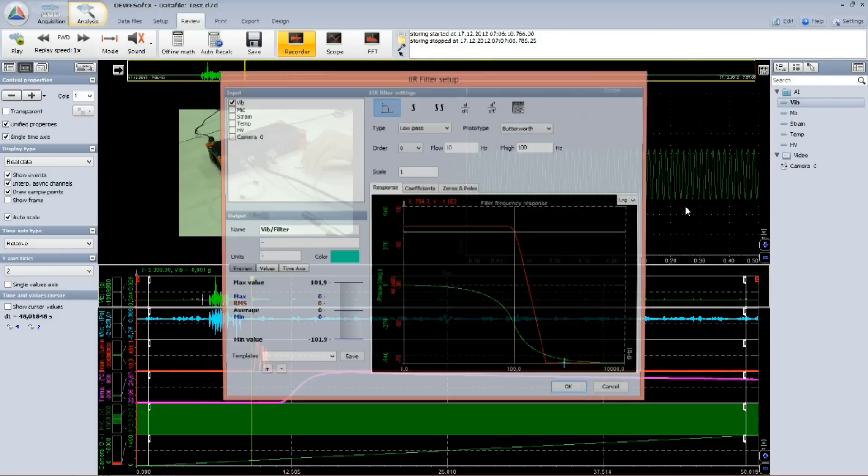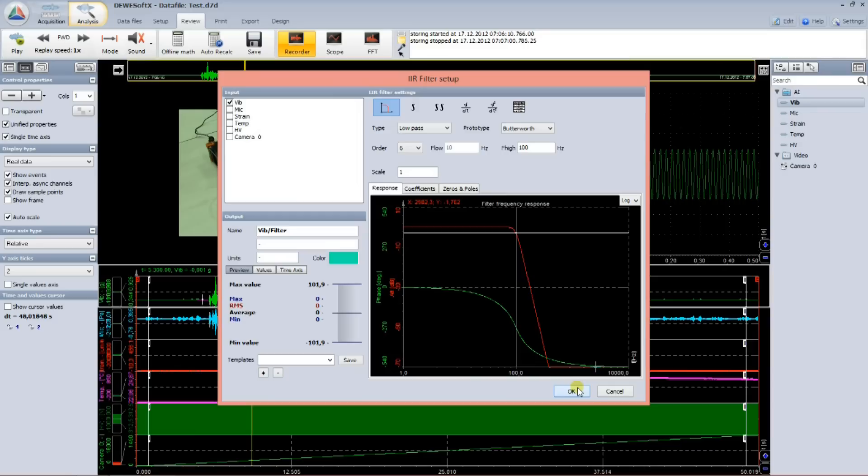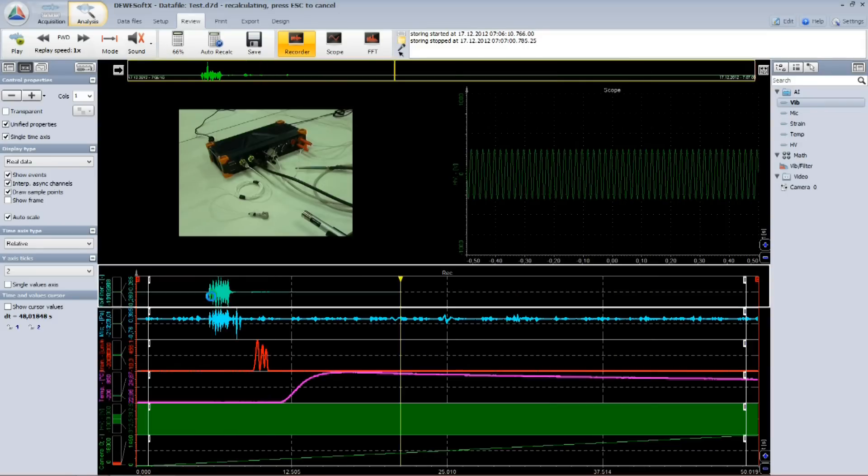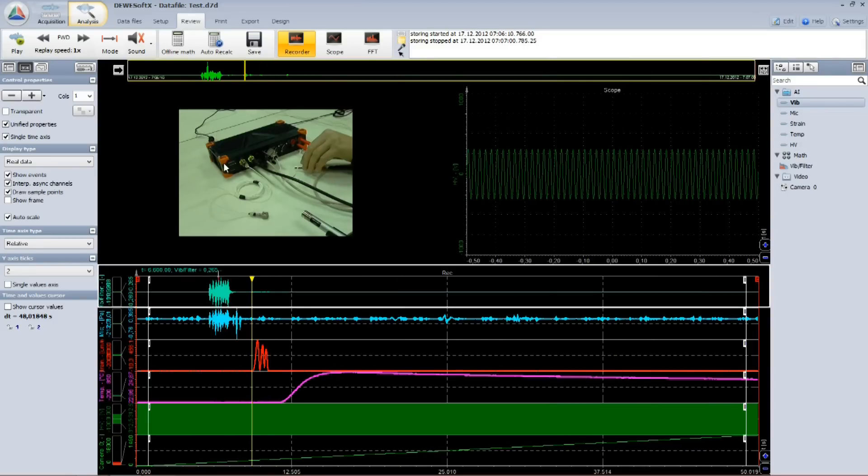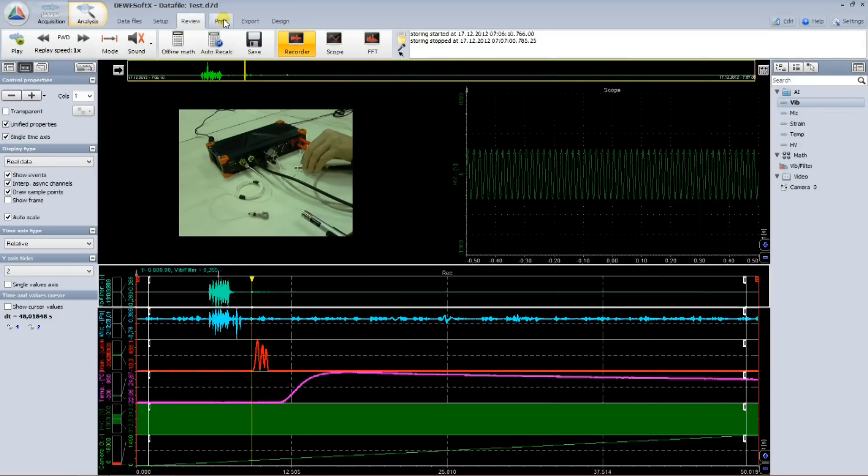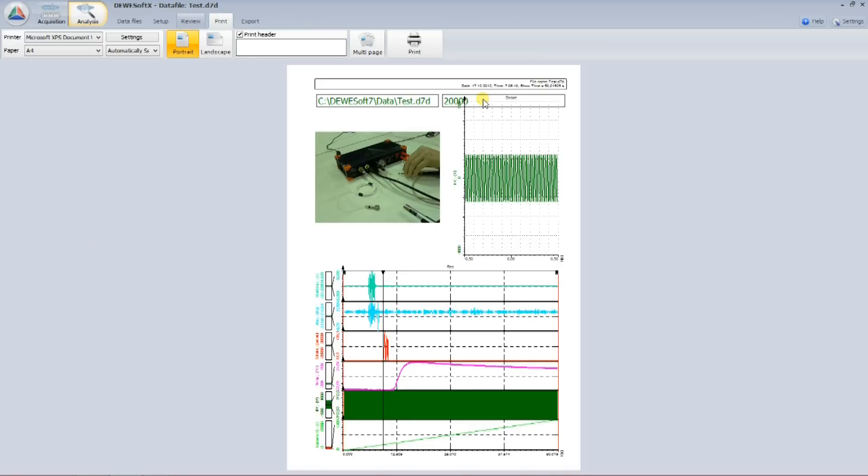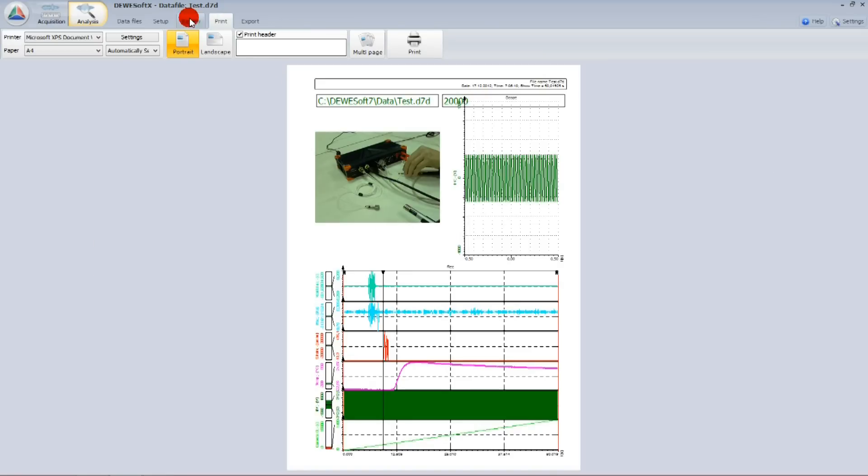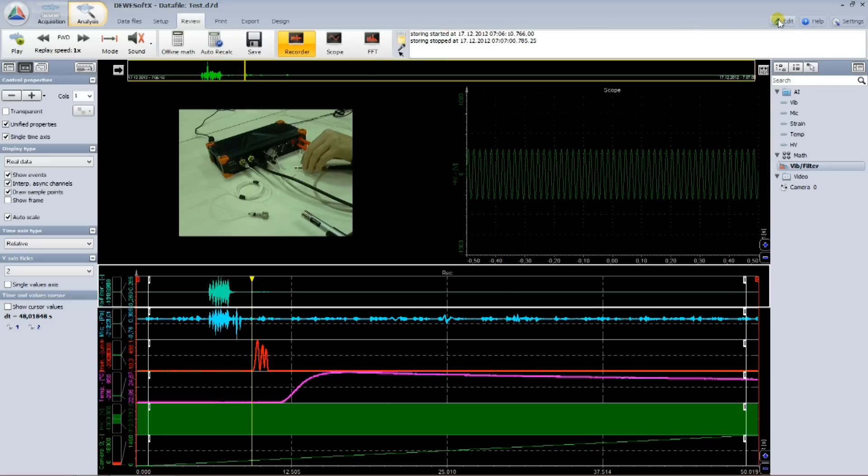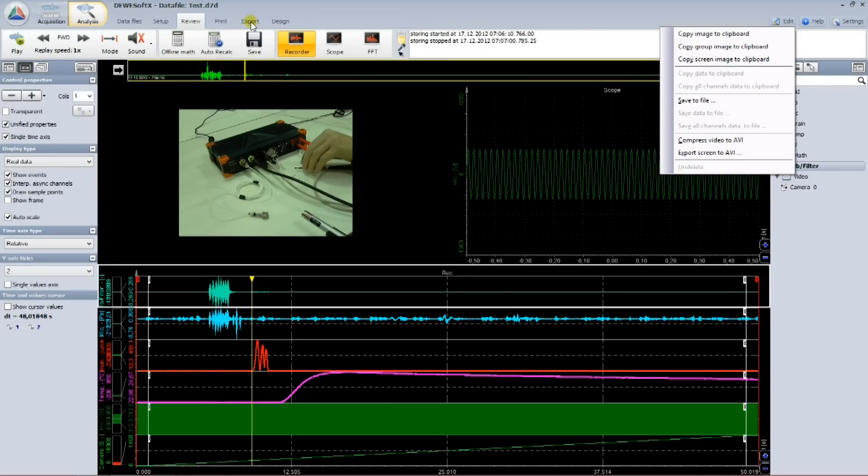All these functions are available also during the measurement. When I'm happy with the result, I can print out the report, copy the display instruments to clipboard, or export the data in wide range of available export formats for further processing. We can see that Dewesoft is extremely easy to use. But is it also powerful enough for advanced measurement challenges?